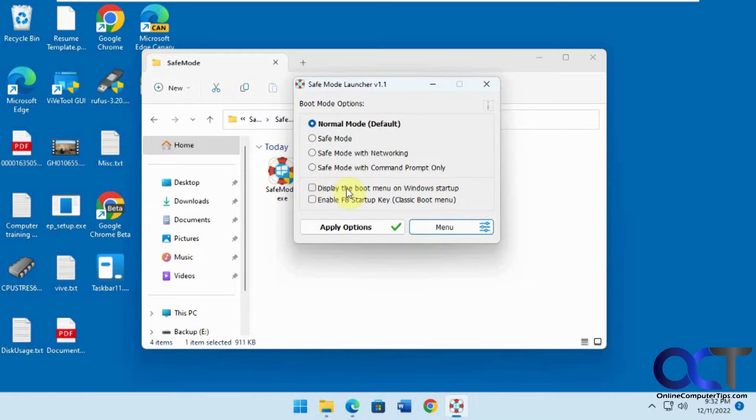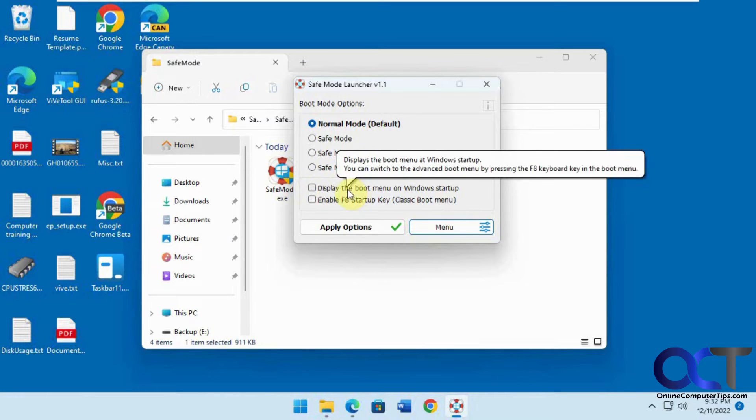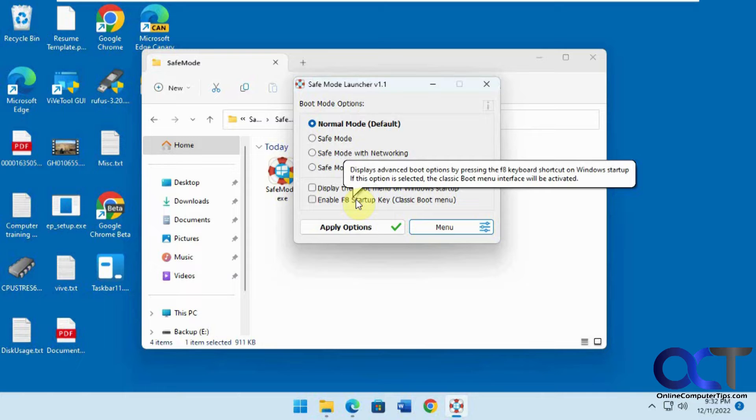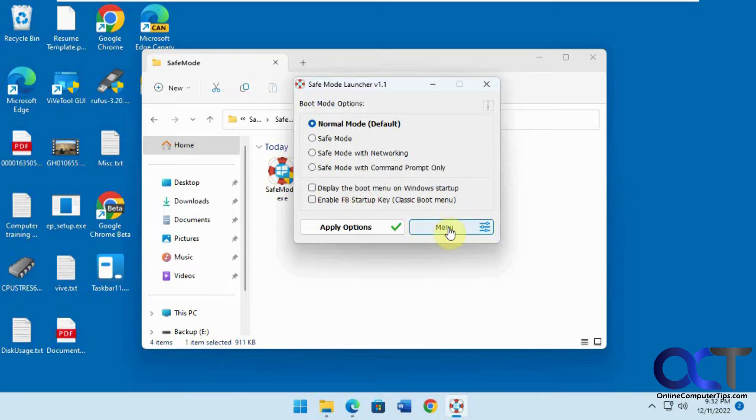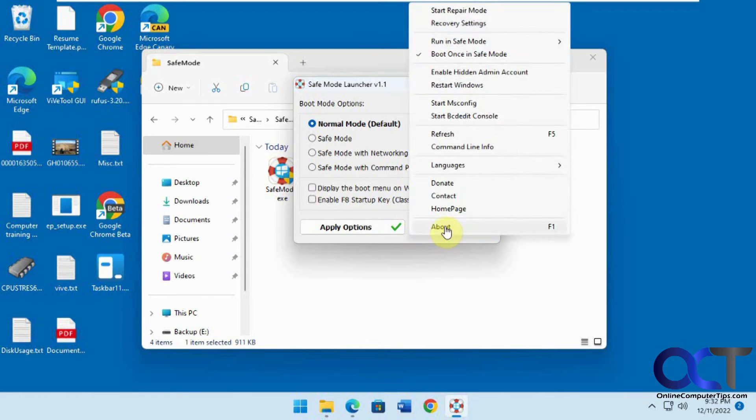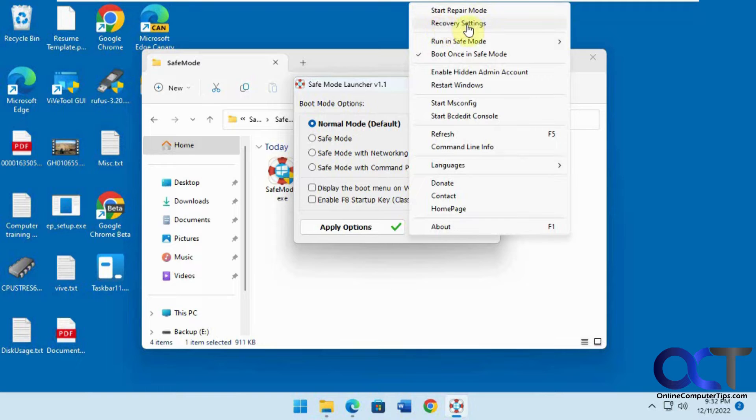You can check these additional options to display the boot menu on startup and enable the F8 key. Then there's a menu here where you could start repair mode right from here, go to recovery settings - that'll just take you to the settings.